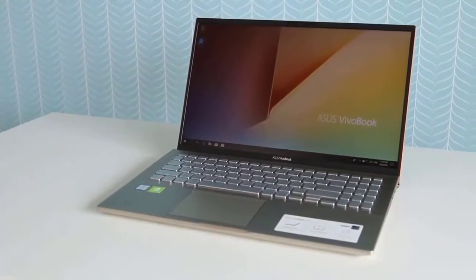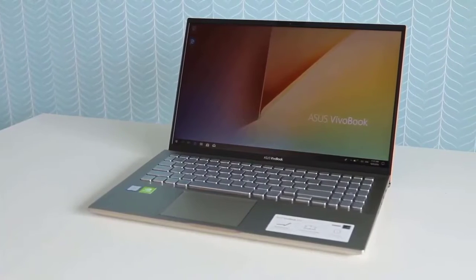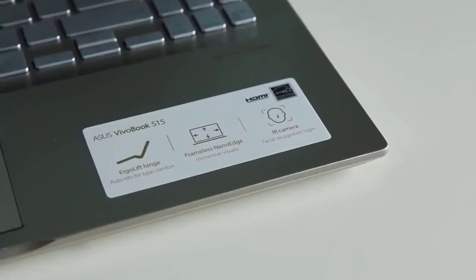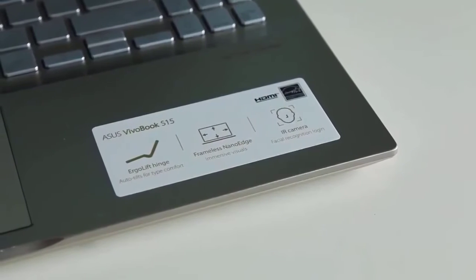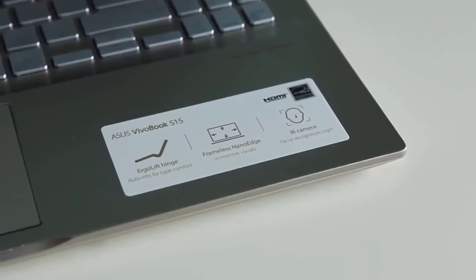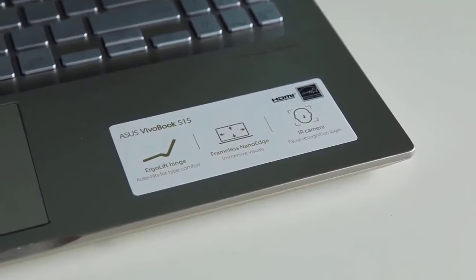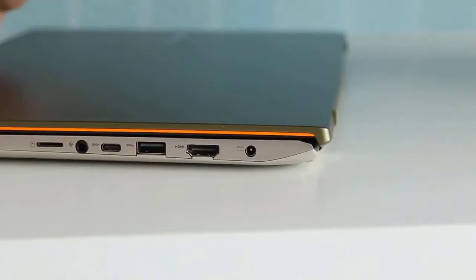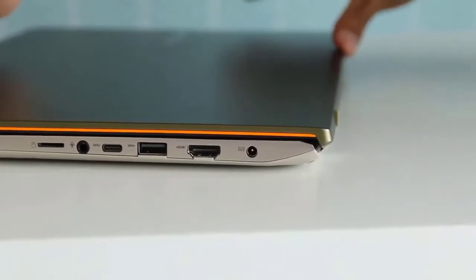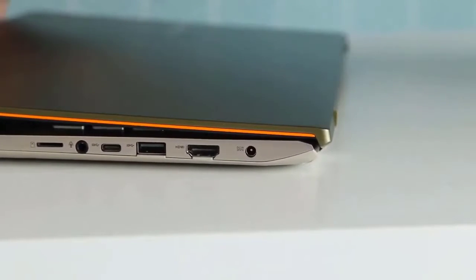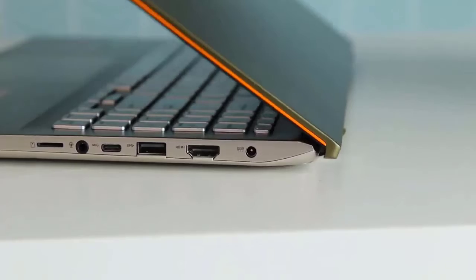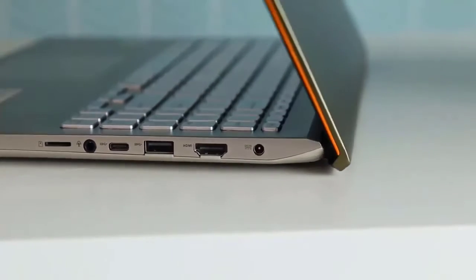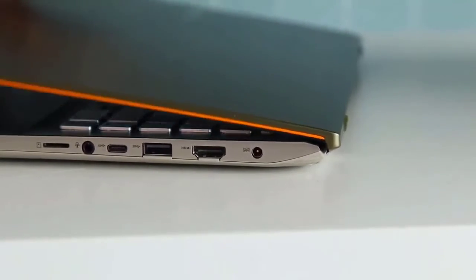As you may know, Asus has always managed to deliver one of the best laptops in the market, and one of the best is the Asus Vivobook S15. This laptop is a budget-focused device that delivers amazing performance, excellent design, and many more features you won't find in this price range.